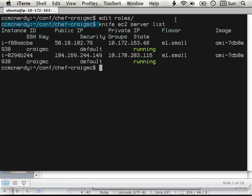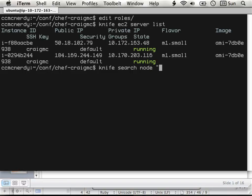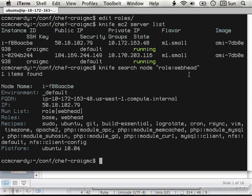Using my knife command, I'm saying: tell me what servers are running in my Amazon instance. I can also do awesome things with Chef server, like 'knife search node role:webhead' — give me a list of all the web heads. It gives you basic information: IP, all those kinds of things, as well as a list of the recipes currently running on that specific node. You have a command-line programmatic way to access your system, and this search also works within recipes.